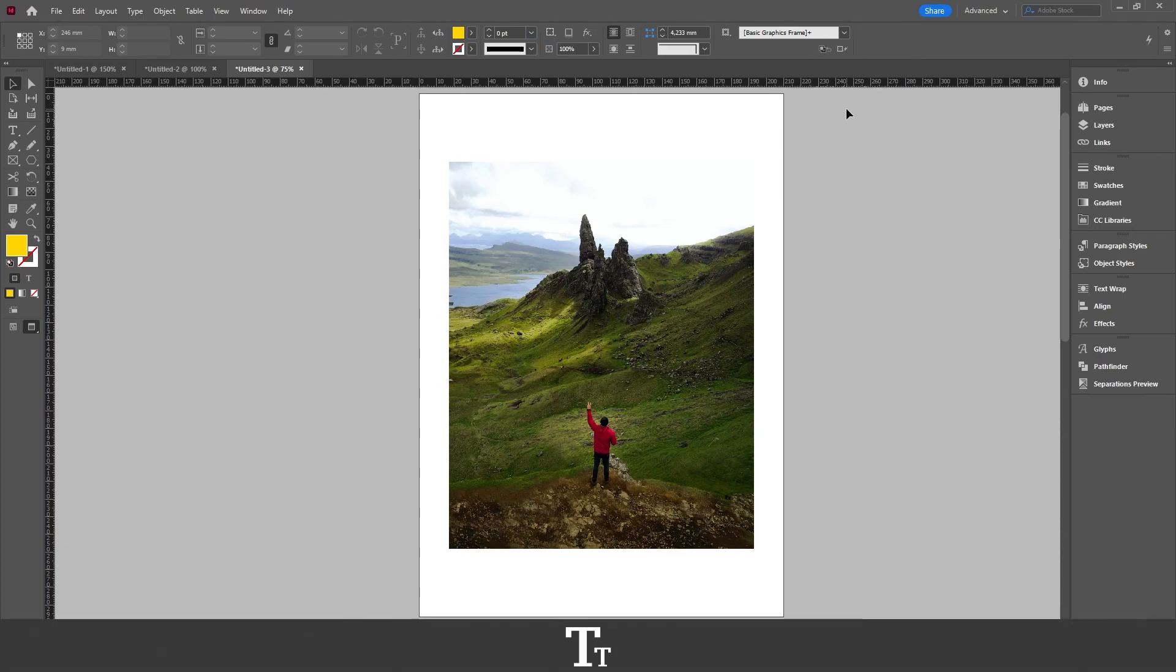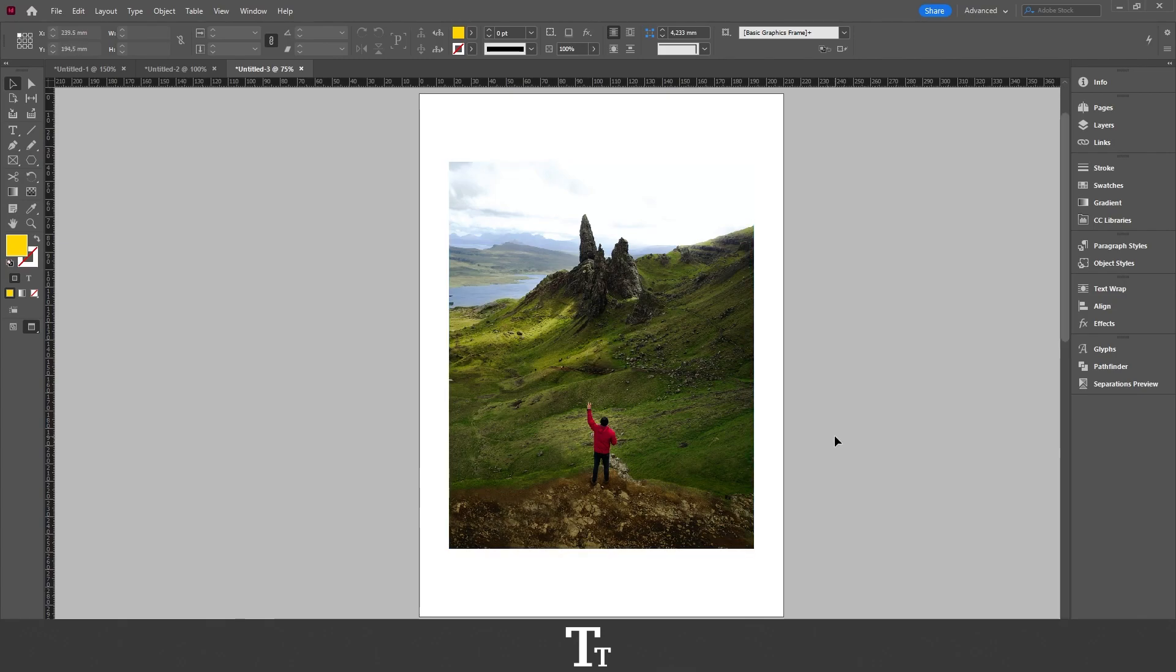Hello, TypeTrize here. In today's video, I'll be showing you how to make an image black and white in Adobe InDesign. So without further ado, let's get right into it.